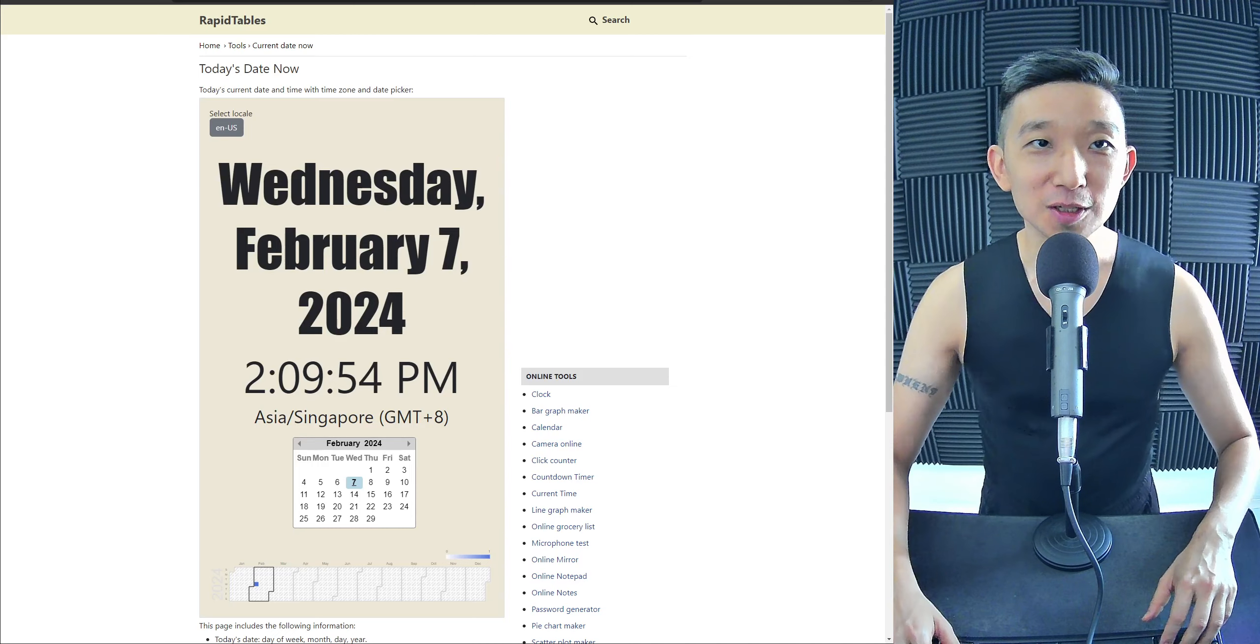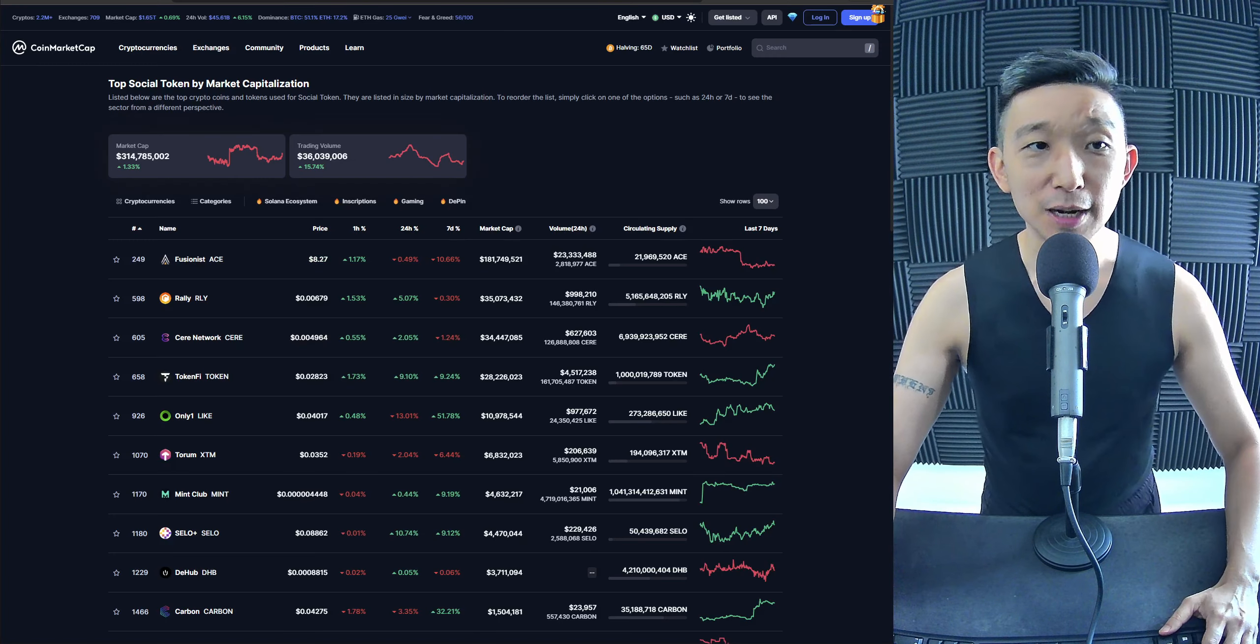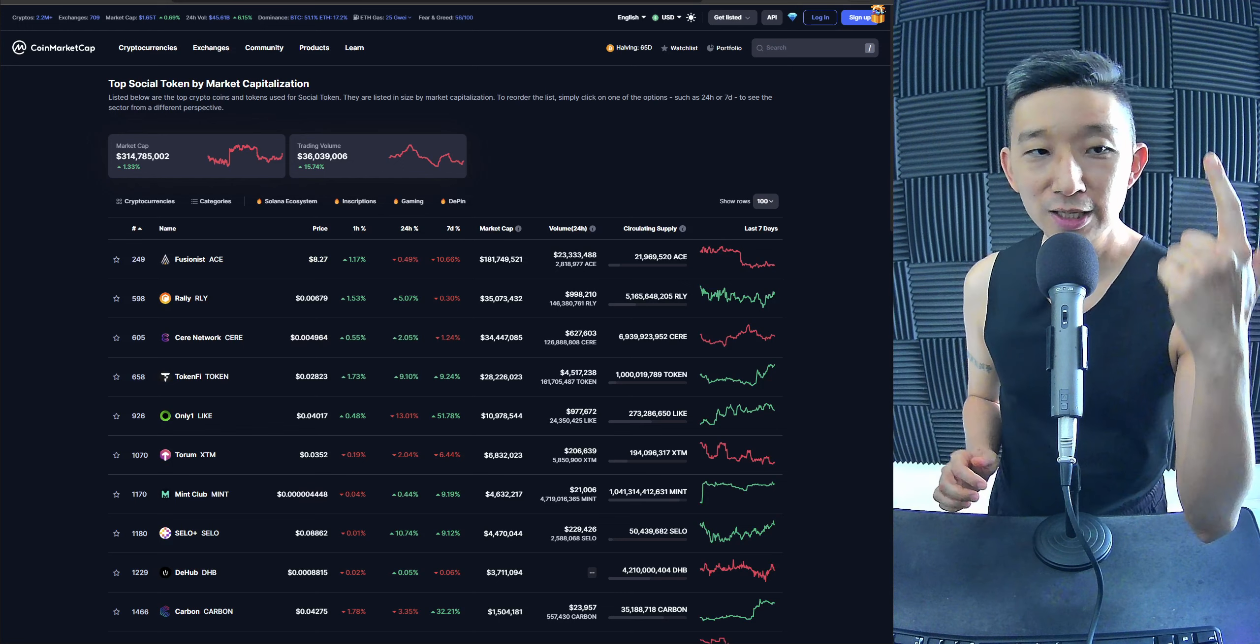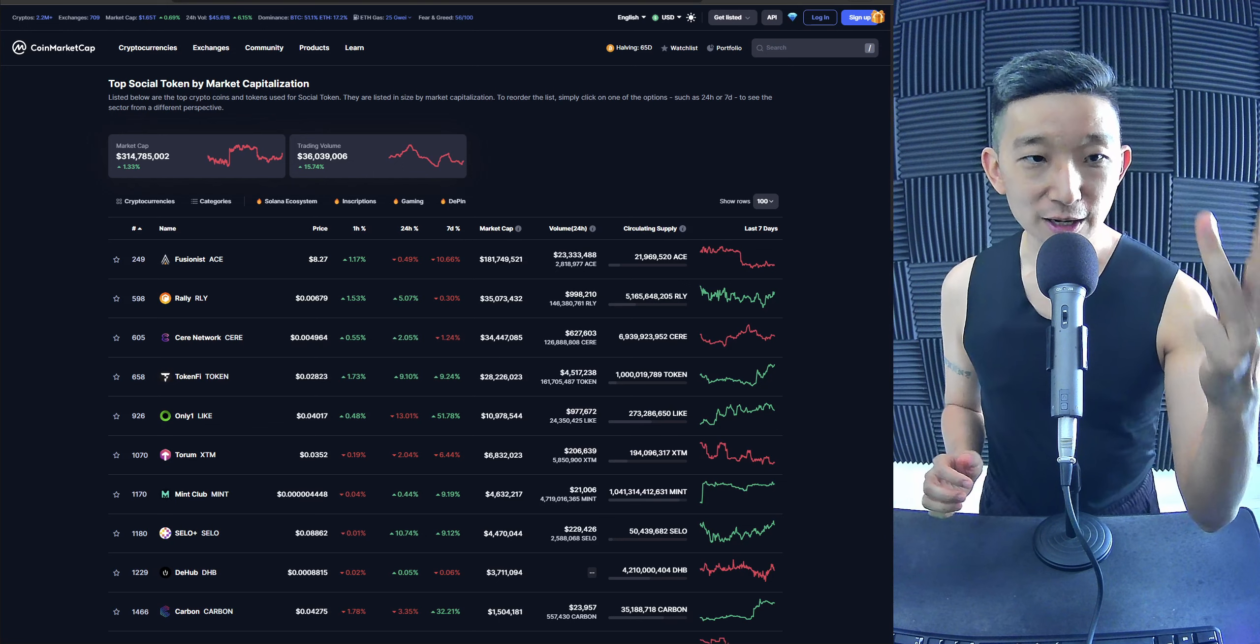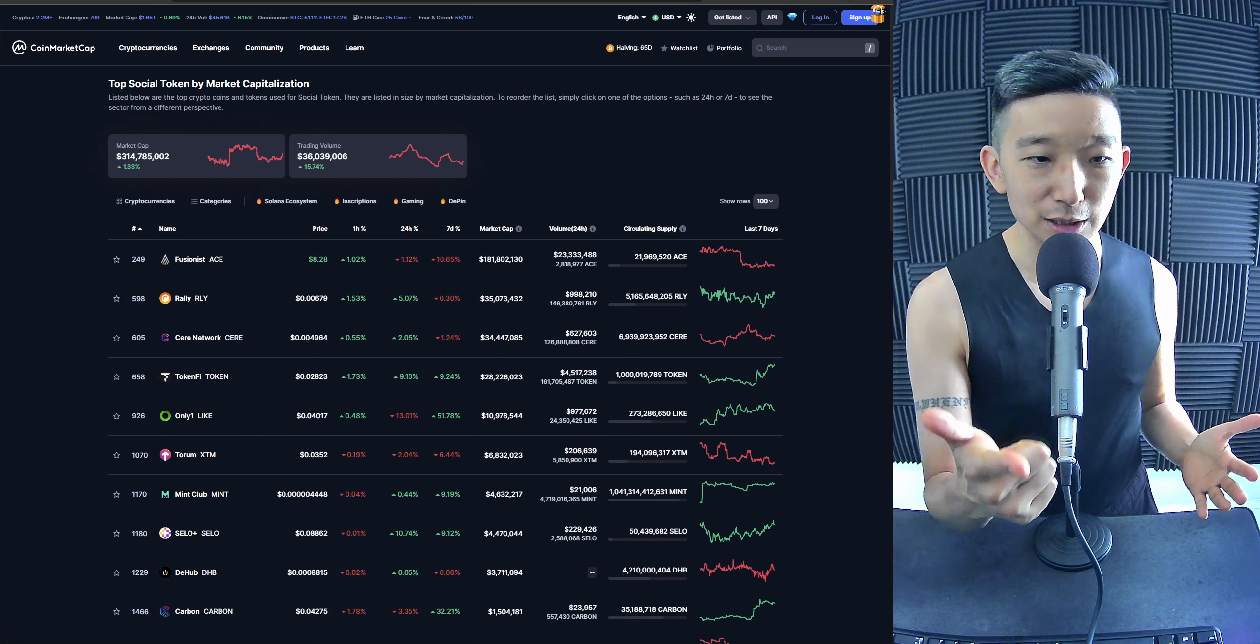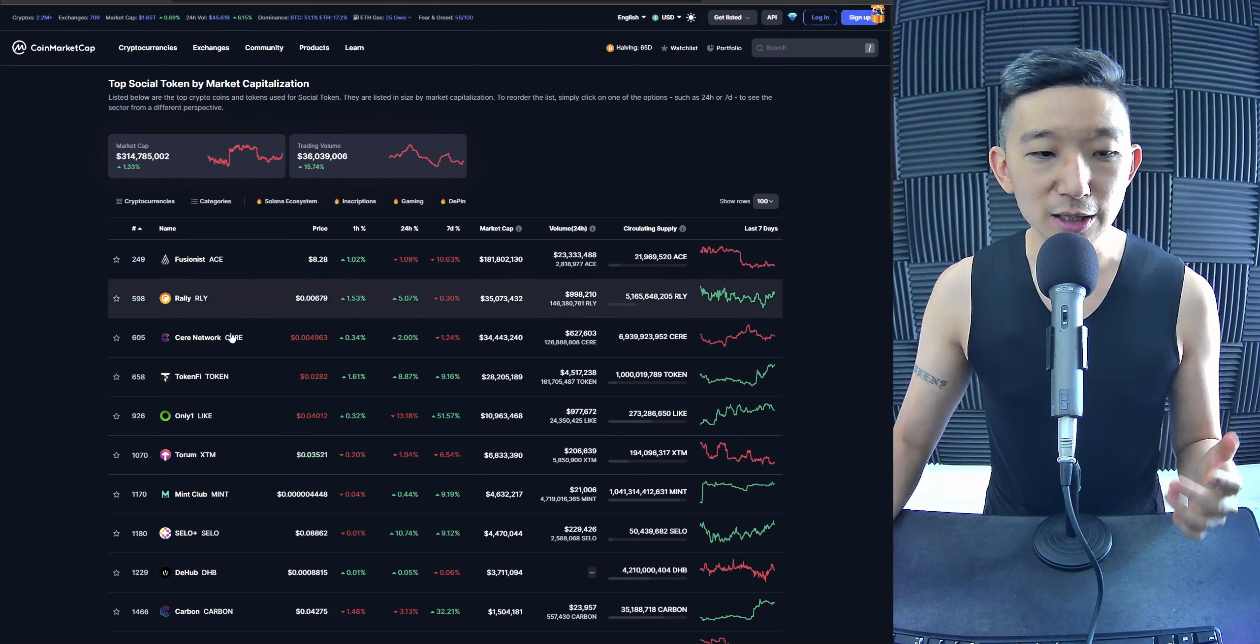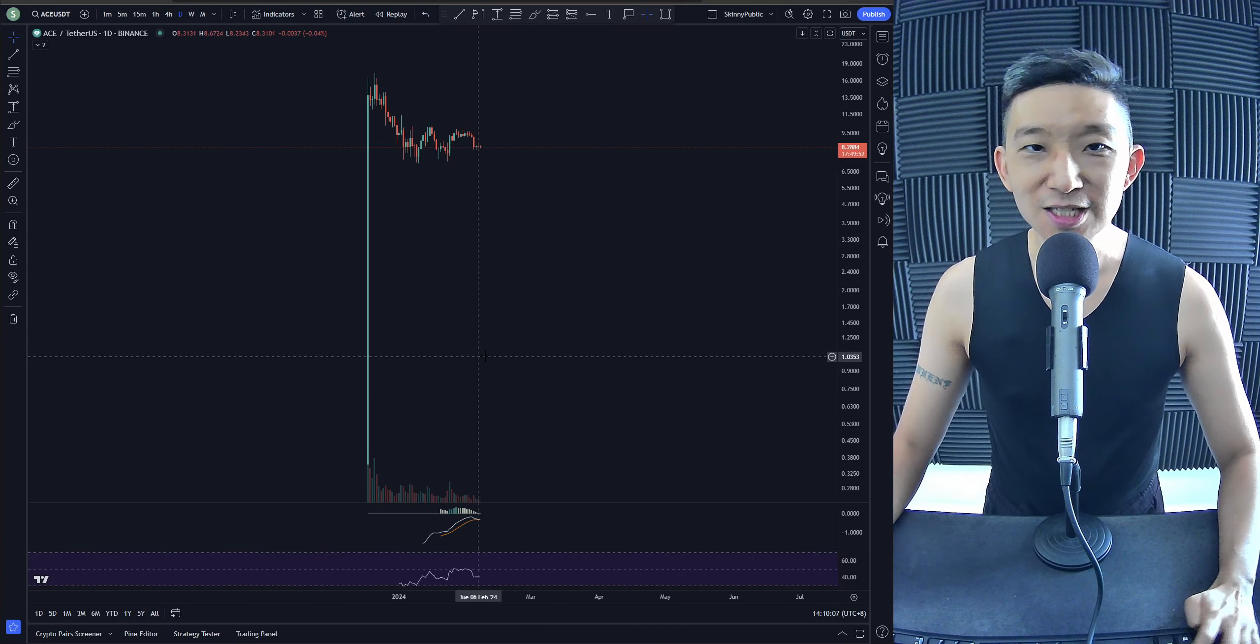Welcome back. Today we're gonna take a look at the top 10 social coins by MarketCap. We're gonna start with Fusionist at number 1, followed by Rally, Seray, TokenFi, OnlyOne, Torum, MintClub, Selo, TheHub, and then we'll end it with Carbon at number 10. Let's get straight into it.